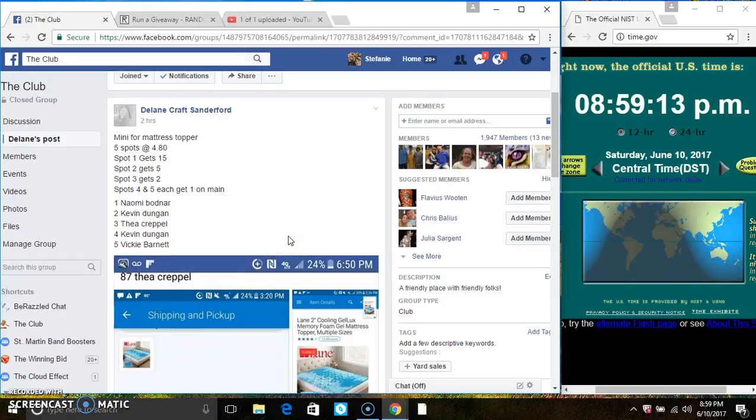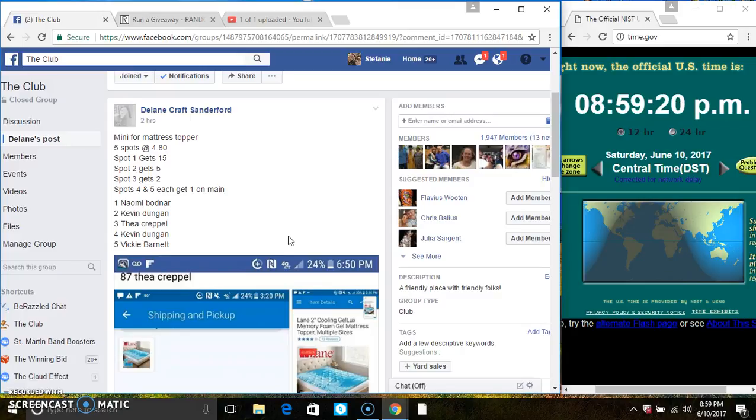Hey everyone, this is the mini for the mattress topper from Miss Elaine Sandiford. Five at four eighty, spot one gets fifteen, spot two gets five, spot three gets two, and spots four and five get one each on the main.